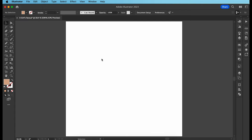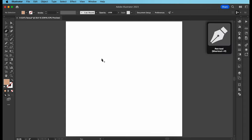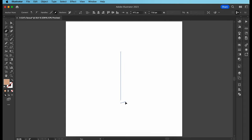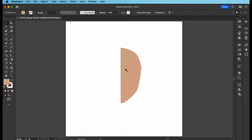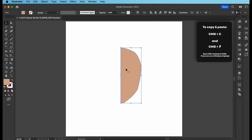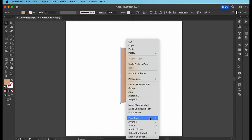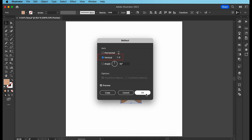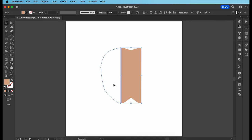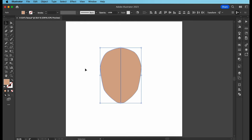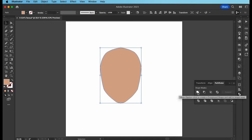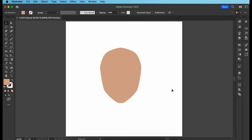Now let's begin drawing by selecting the pen tool, which is also shortcut P on your keyboard. Start with the right half of her face. Then create a copy of it using the shortcuts Command C and Command F. A copy has been created exactly over the right half. Now right click on it, go to Transform and choose Reflect. Make sure Vertical is selected and hit OK. Then move the copy to the left side. Now highlight both halves, open up the Pathfinder tool on the right and hit Unite. This will combine both halves of your face into a single shape.